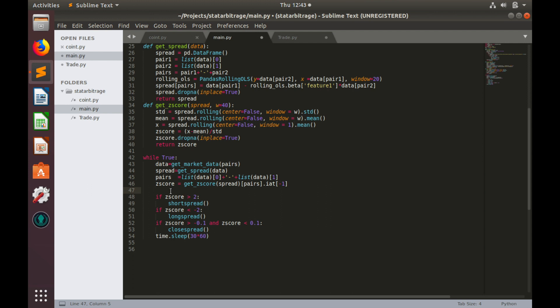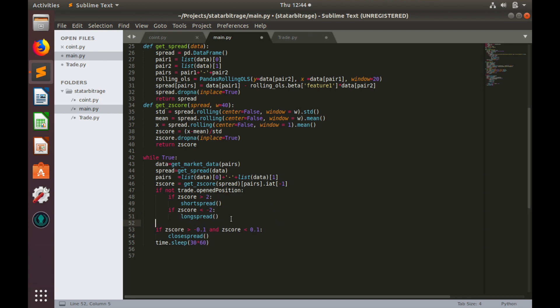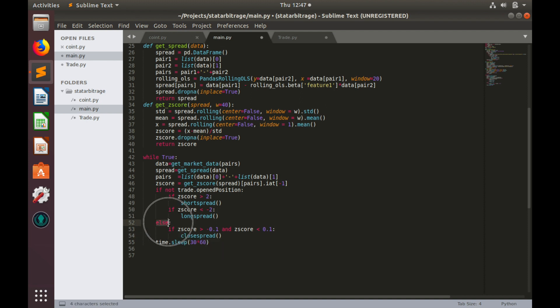First check we need to understand whether position is opened or not. So, if position is not opened, which means if not trade.openedPosition, we'll check this score and if this score is greater than 2, we'll short spread, if this score is less than minus 2, we'll long spread. And if position is already opened, we'll check whether the score is in a certain range and we have to decide whether to close spread or not. And here, when position is already opened, we have to check whether our loss is greater than 15%.